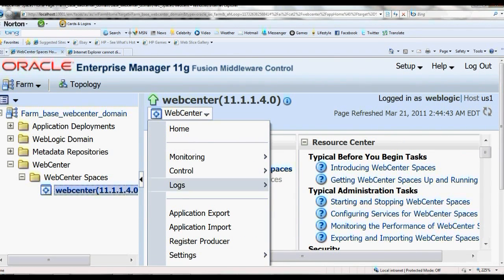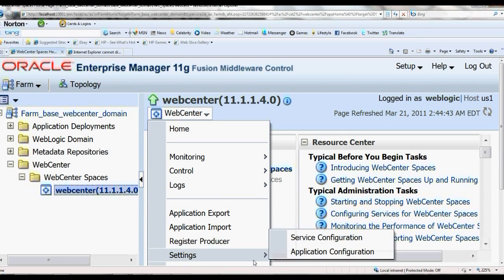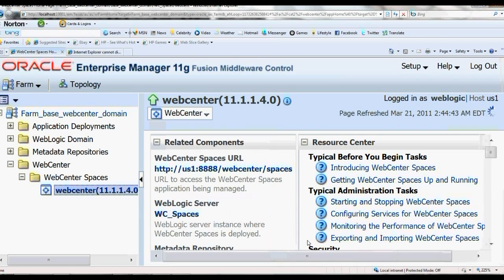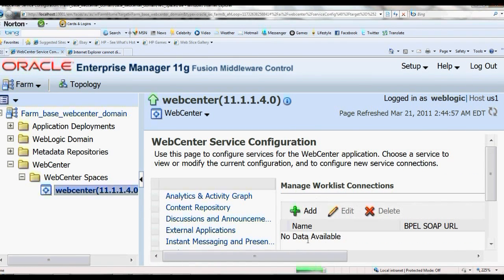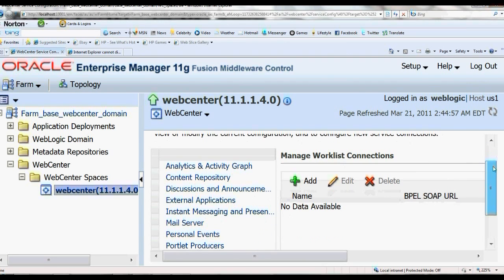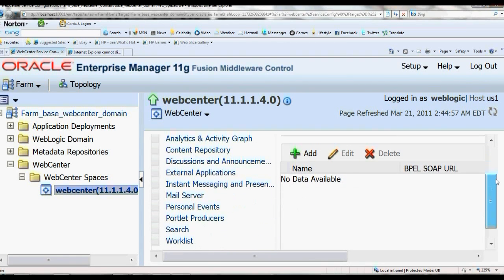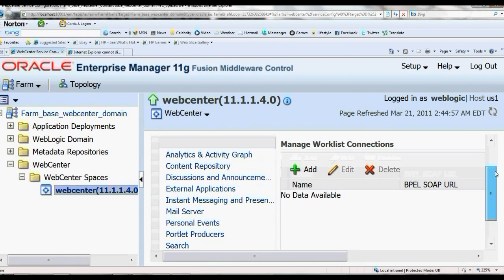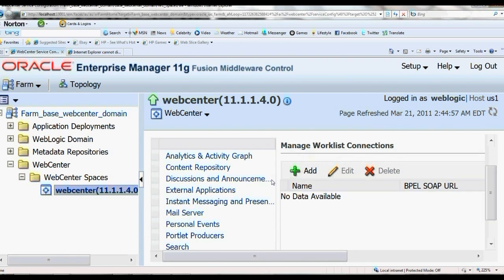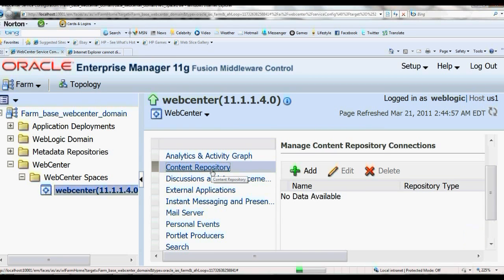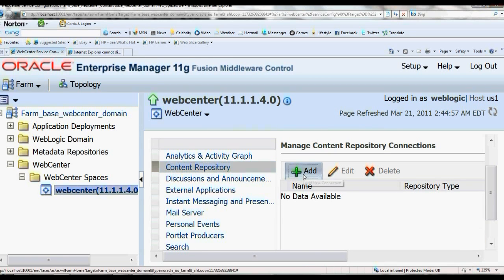Now I want to create a service configuration and create the content repository. Click add.